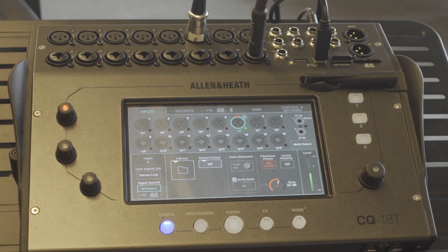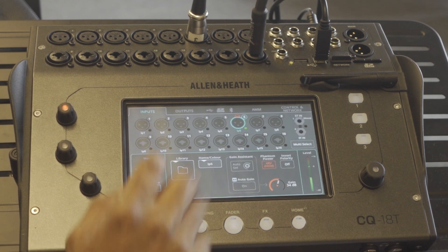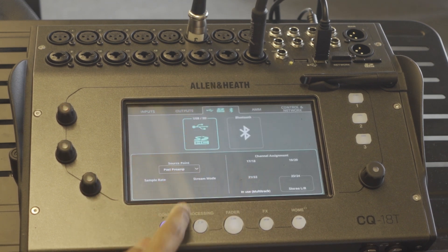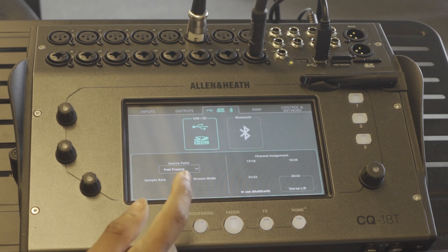Also on the mixer we'll have to go into the config page into the USB section and make sure that our stream mode is set to multitrack.